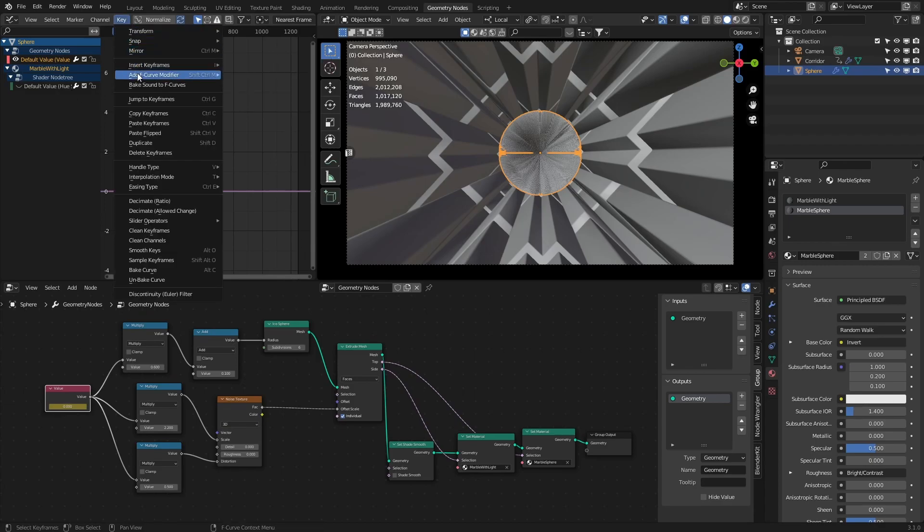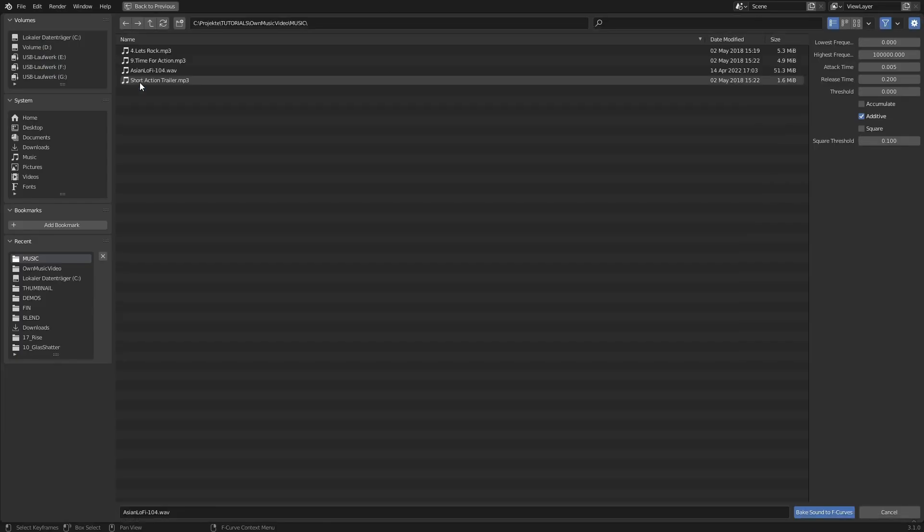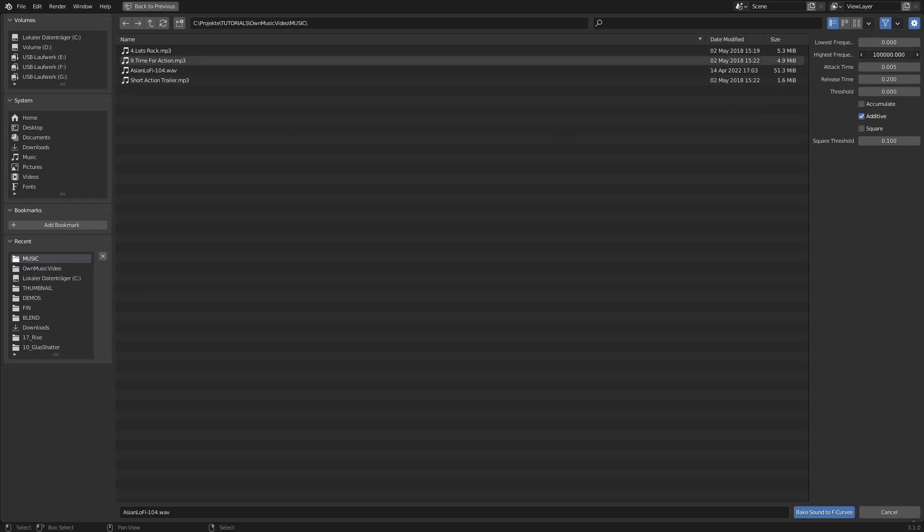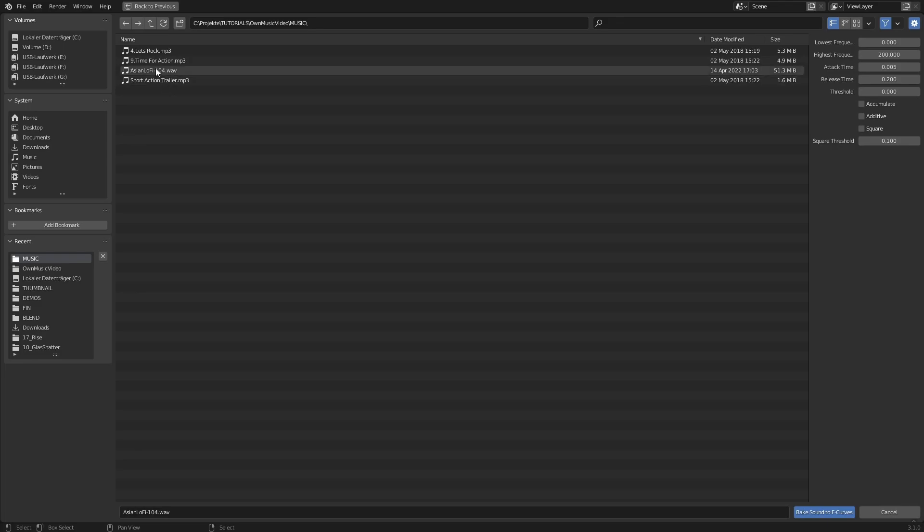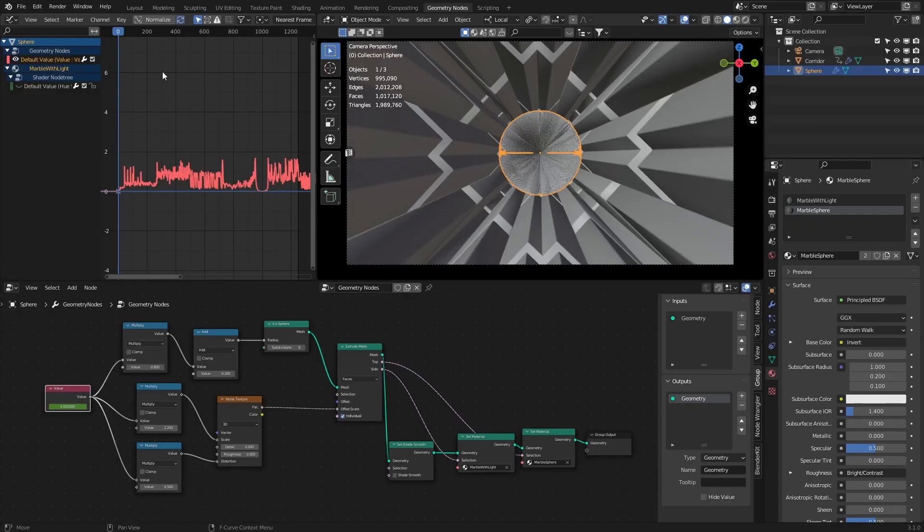Hit the bake sound to F-curve, but now play with the frequencies. In this case, I'm selecting a very low frequency to make the sphere only move to the bass frequencies of my song.